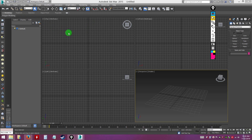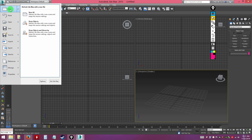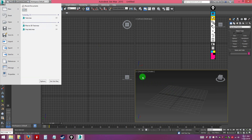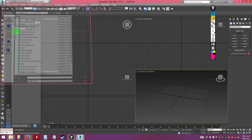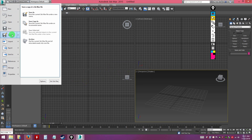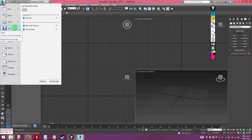In other software like Microsoft Word, you have a File menu to save and open files. In 3D Studio Max there's no 'File' label — instead, the file menu is replaced by the 3D Studio Max logo. If you click on it, you can create new files, reset the scene back to default, open files, save, and save as. You can also import and export things.